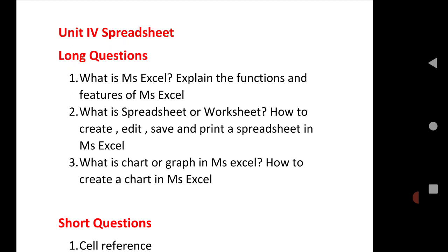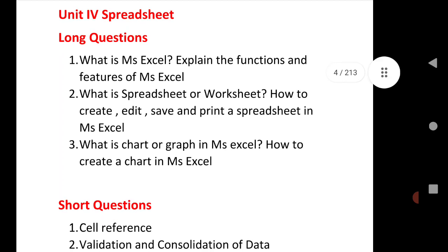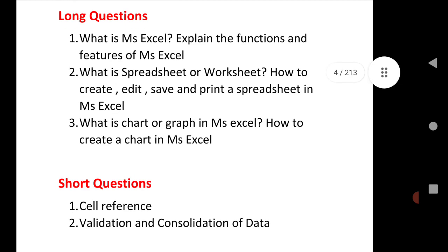What is Excel, explain the function and features of MS Excel. What is spreadsheet or worksheet, how to create a spreadsheet or worksheet, edit, save, print a worksheet or spreadsheet in MS Excel.